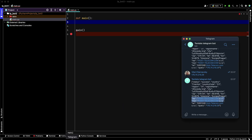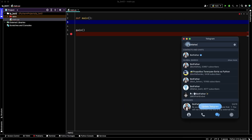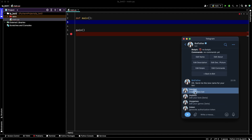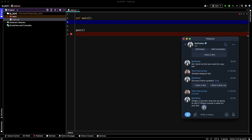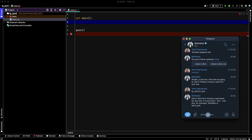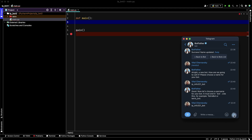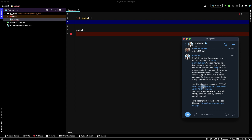Go to Telegram, search BotFather, and then in the menu create a new bot. Let's create the name of this bot: ip_info321_bot. Enter. Its username will be the same — the username must end in 'bot'. And we have our API key. Copy it and return to Python.